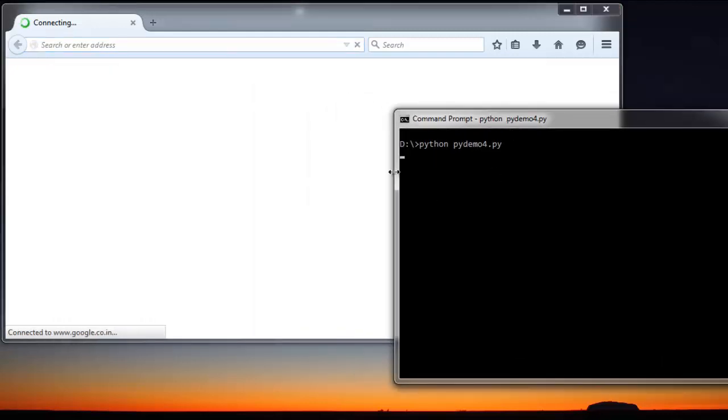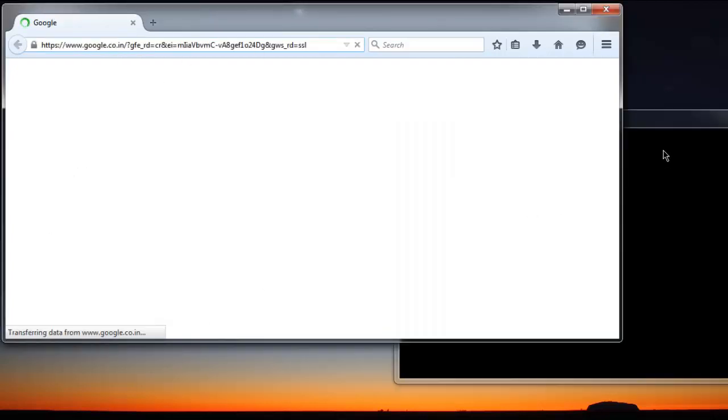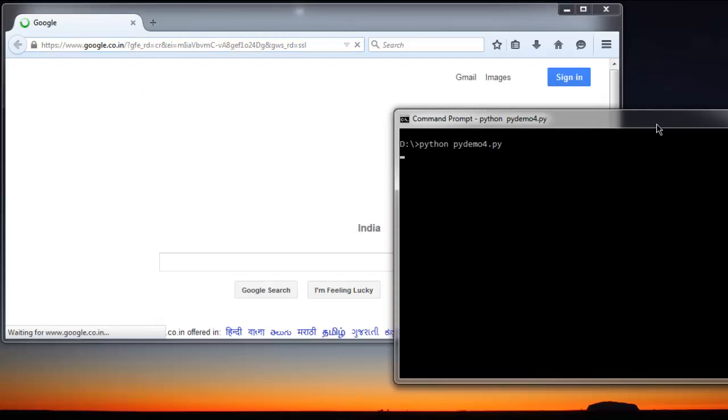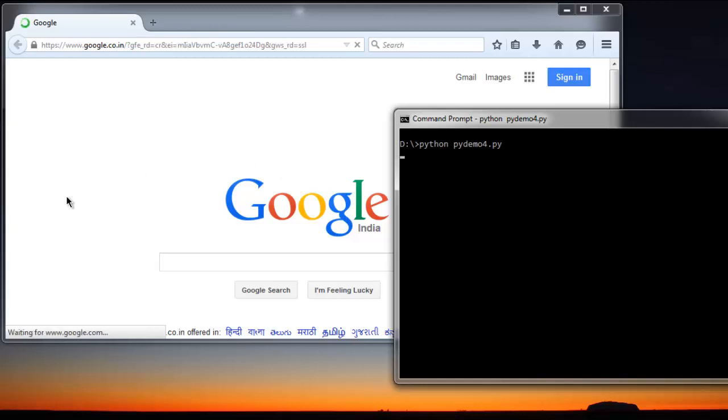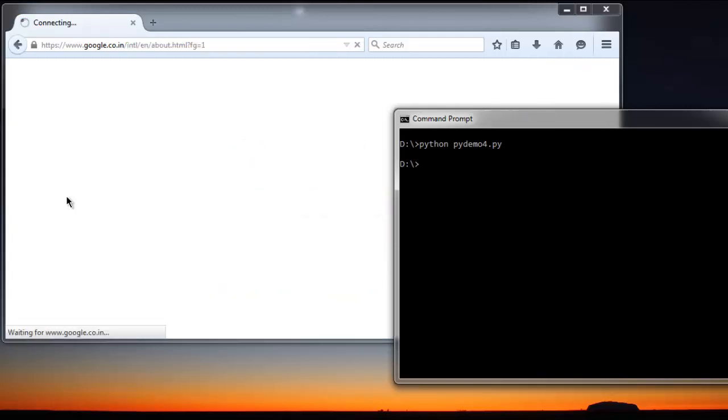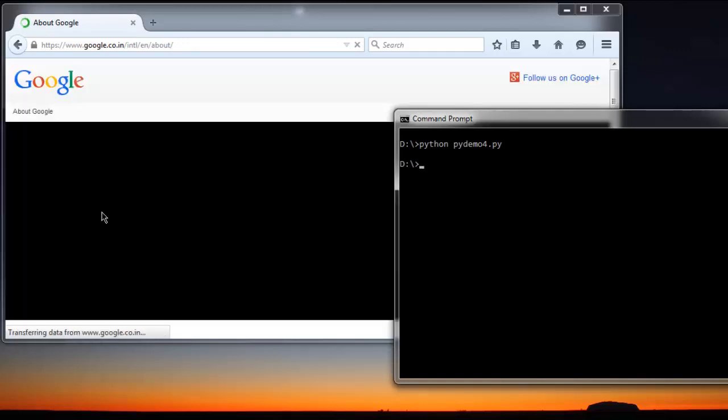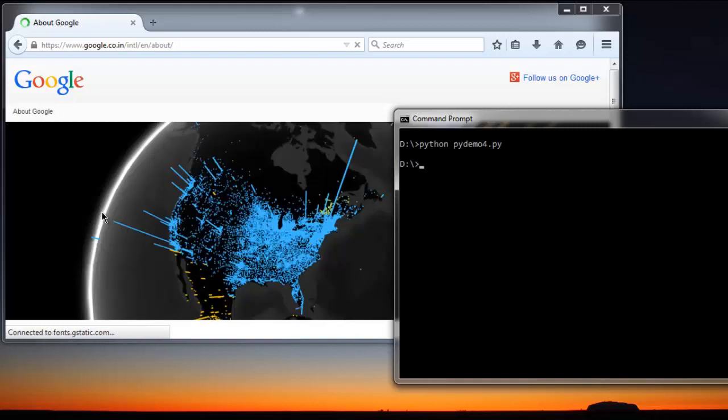So if there are any errors it will be shown here. OK, so Google is loaded, next should be our About page. OK, so it is also clicked, that means our program is working just fine and it did make the click.